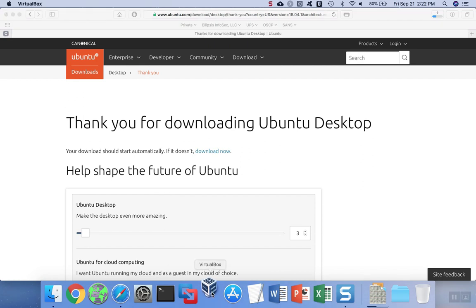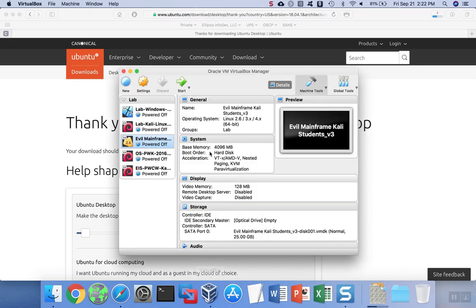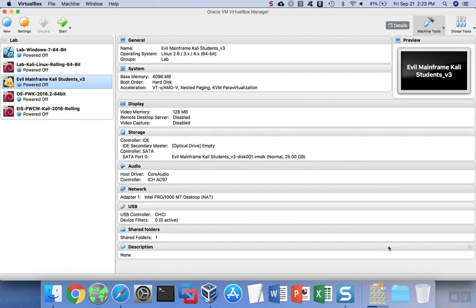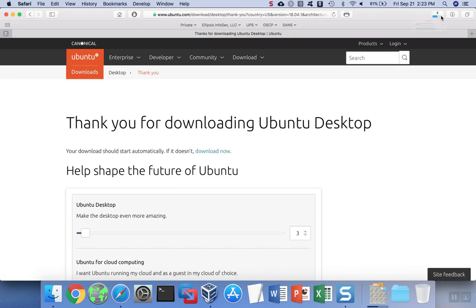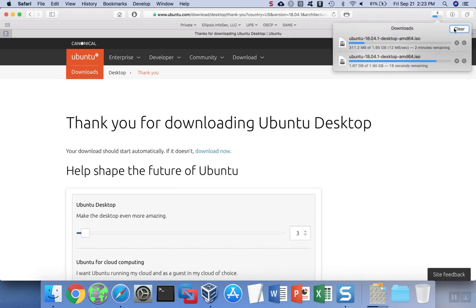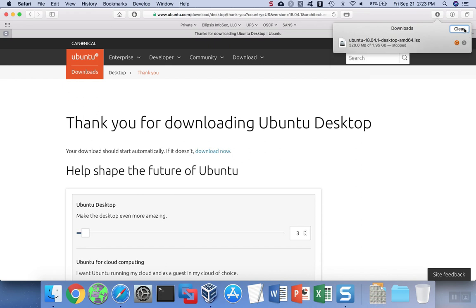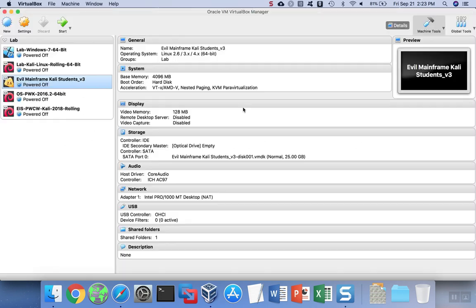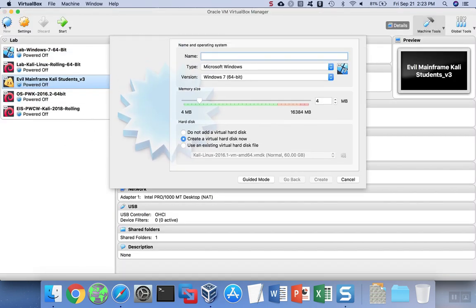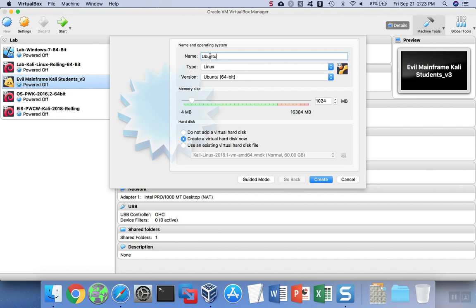We'll start VirtualBox, and then we'll go ahead and install the new version of Ubuntu. I'm going to stop the downloads because I've already downloaded to save time. I'm going to select New, and then we'll go ahead and put in the specs for our operating system. You can call it what you want, but if you're going to have a lot of virtual machines, you may want to try to find a name that makes sense to you. So I'm going to call mine Ubuntu Desktop Demo.